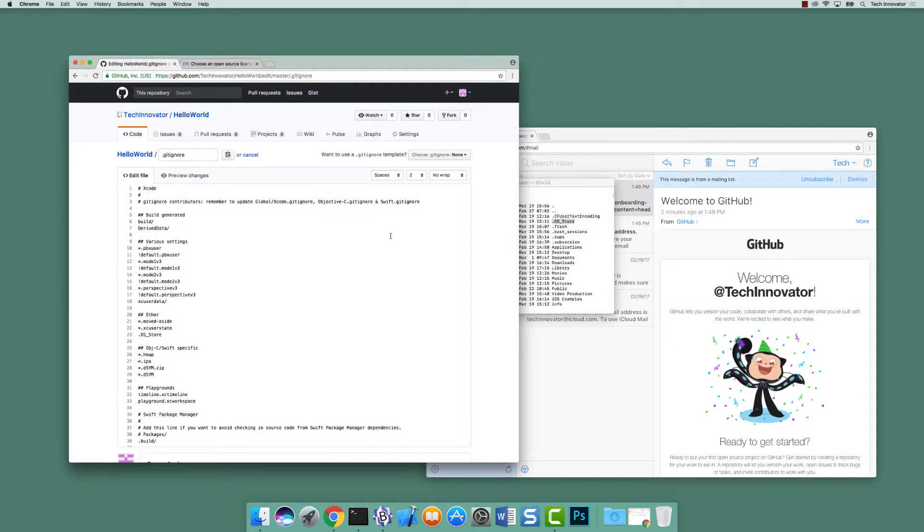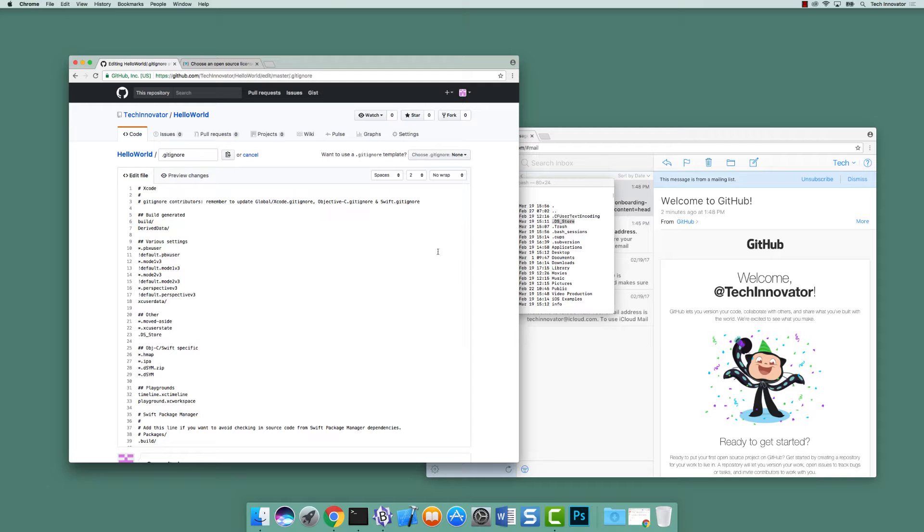So I just want to restate again, everything listed here in gitignore are files and directories that git is going to ignore.